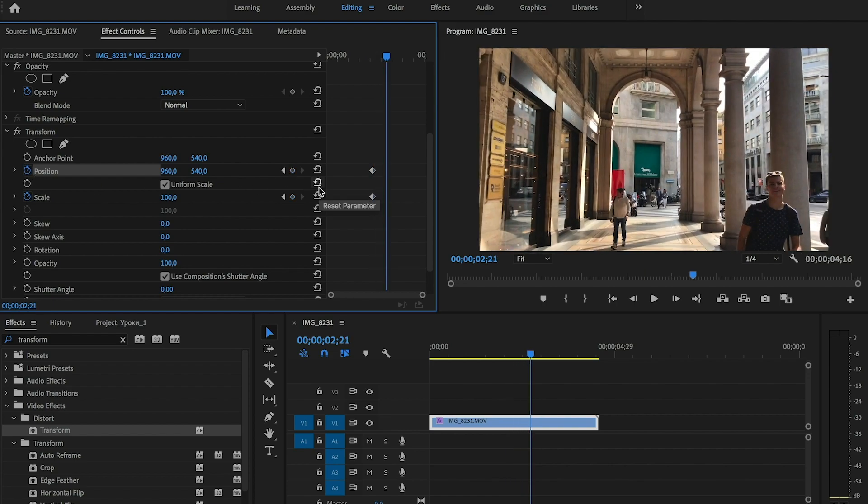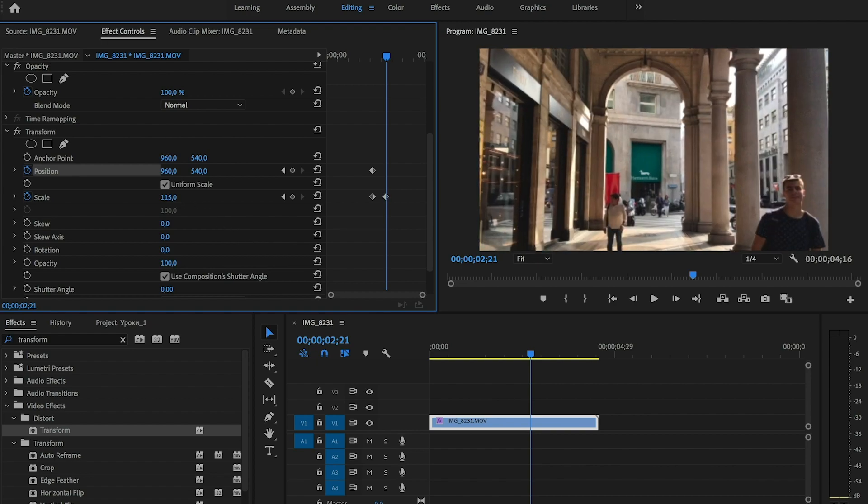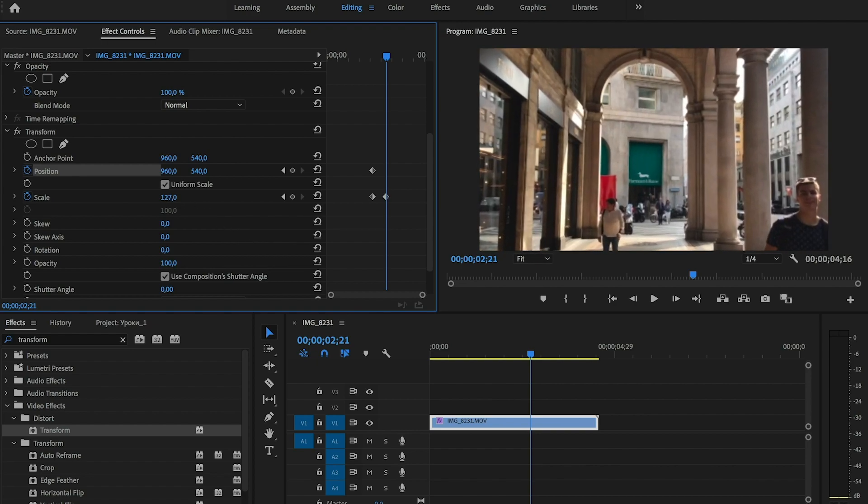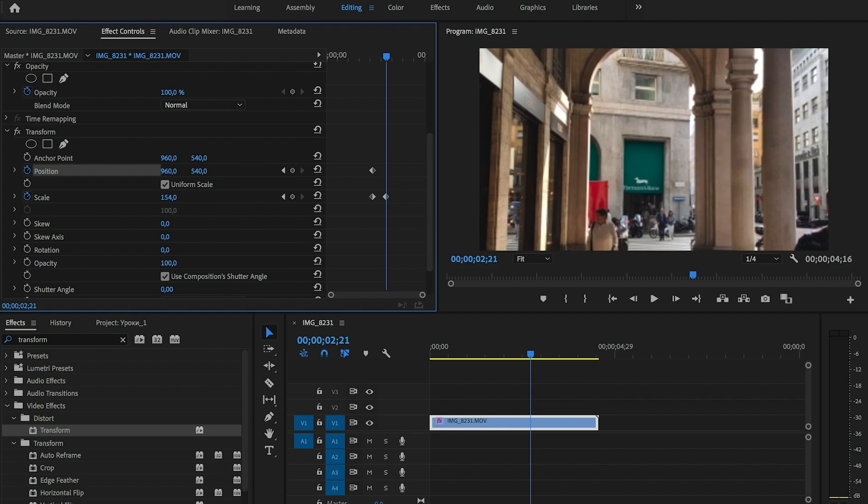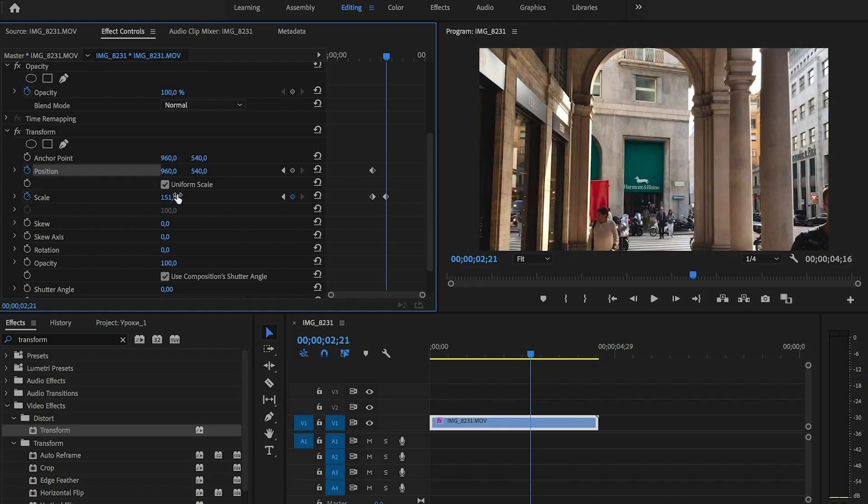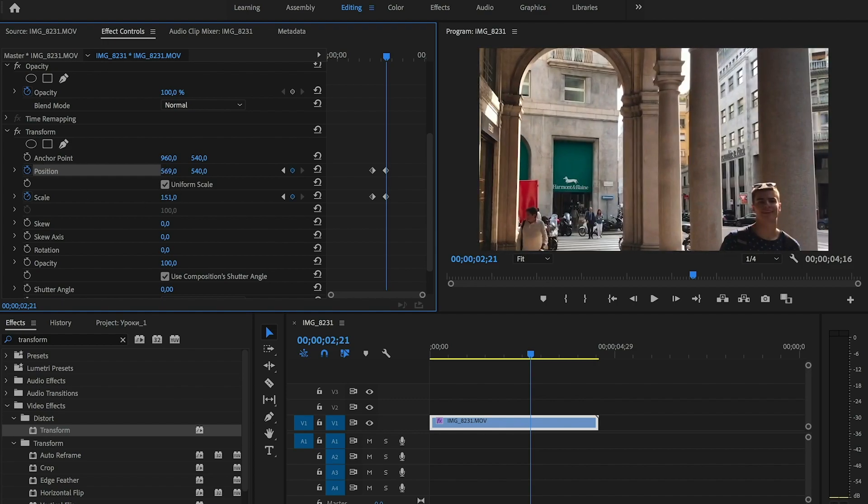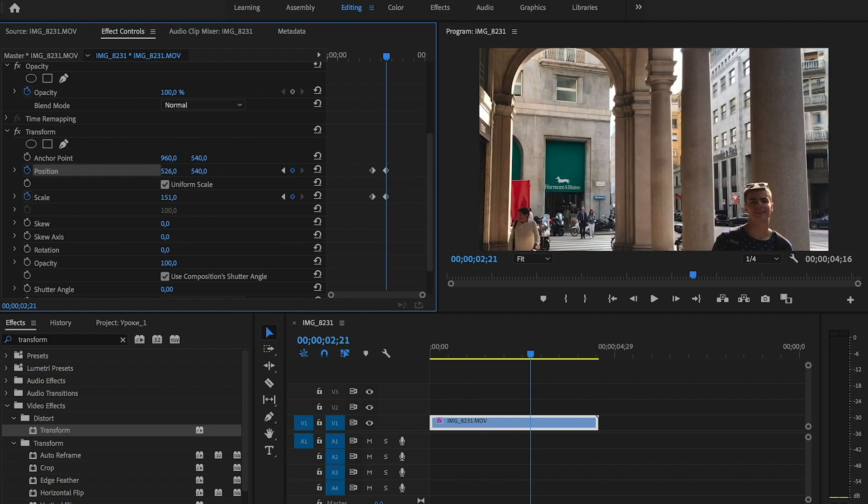Go ahead a few frames and we need to add keyframes here. Zoom in scale to 150 and position to the right to see the guy.